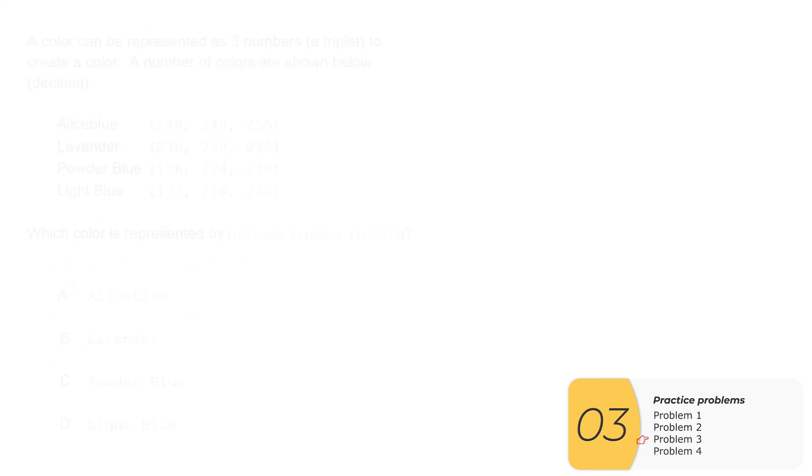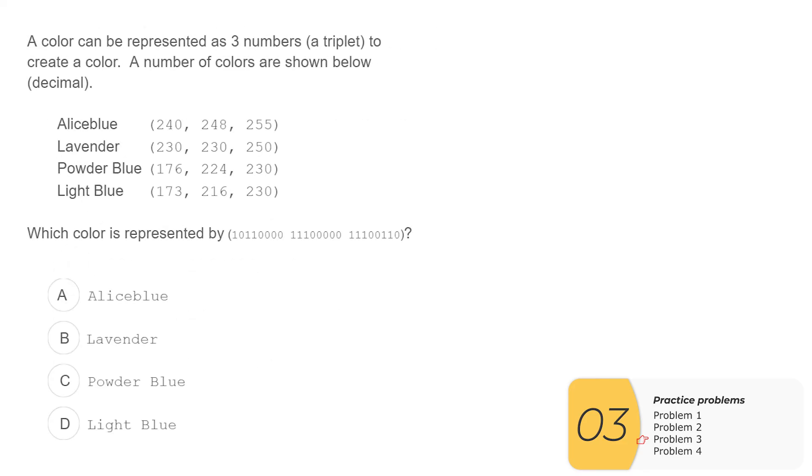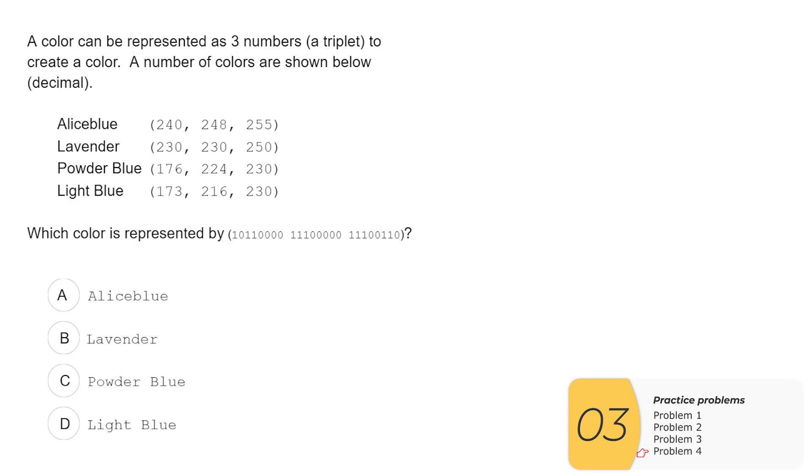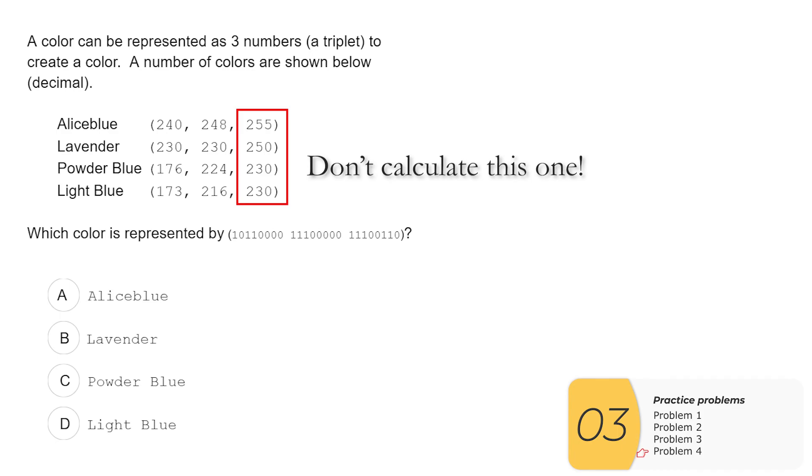One more question. This question is truthfully kind of similar to the last one. The first part talks about what RGB is. And we want to know which color is this particular binary one. So there are some tricks when you see this kind of question. You definitely don't want to do the blues because if it's powder blue or light blue, you can't tell for sure which one it actually is. So you want to pick one where they're all different.